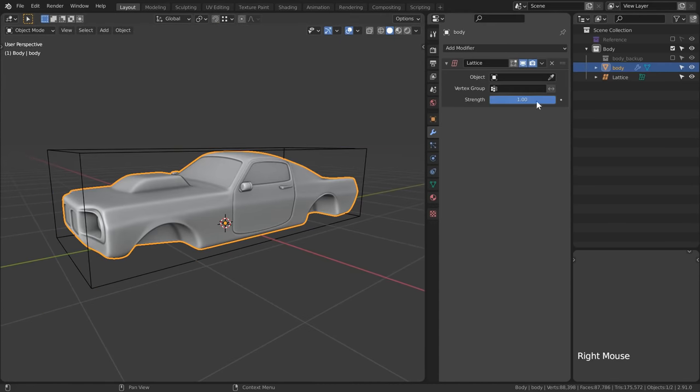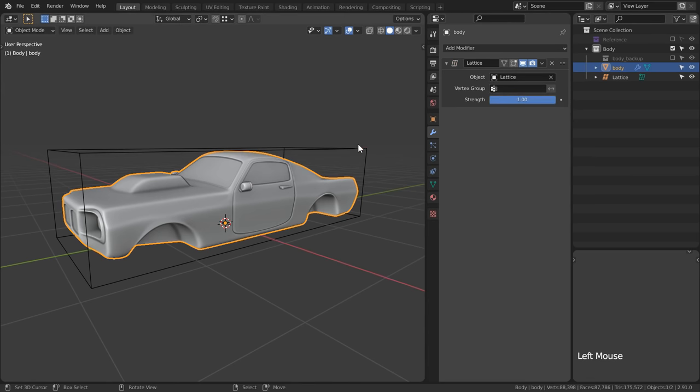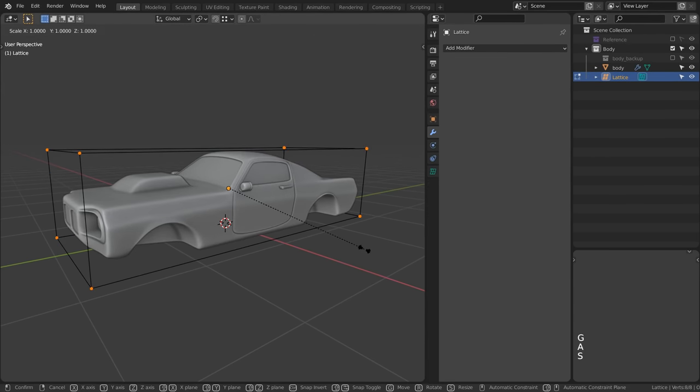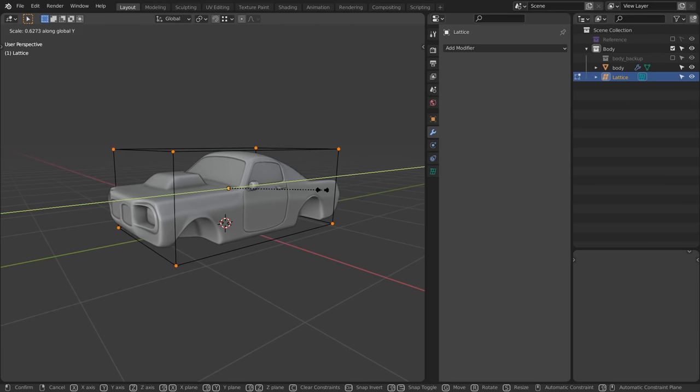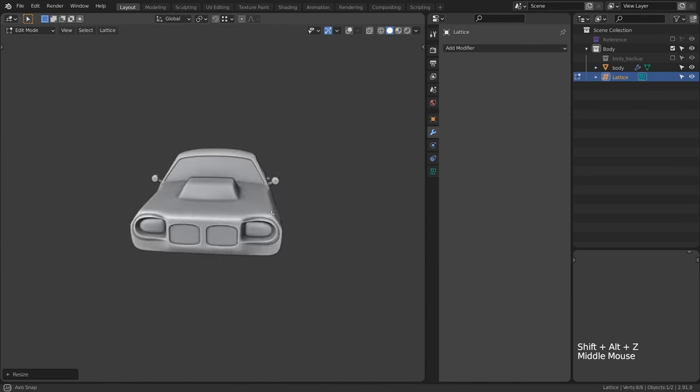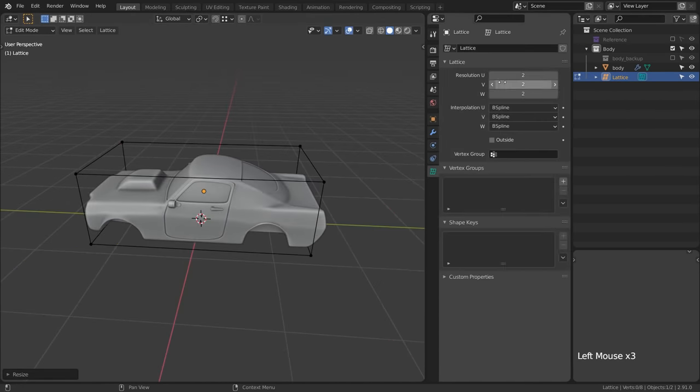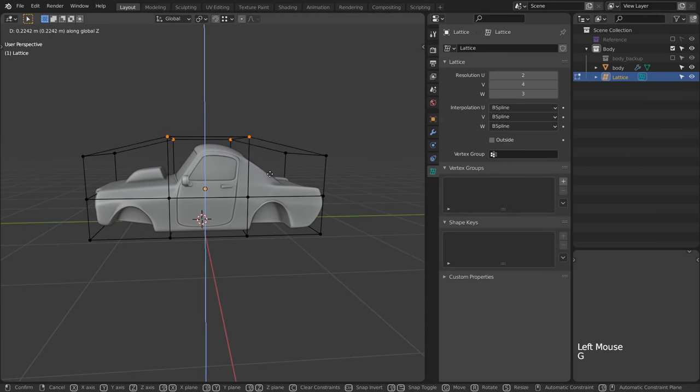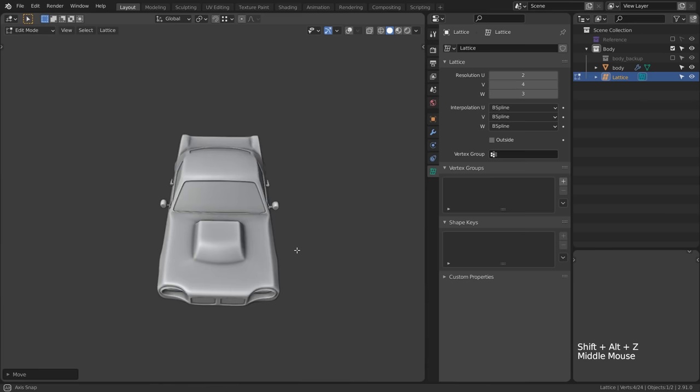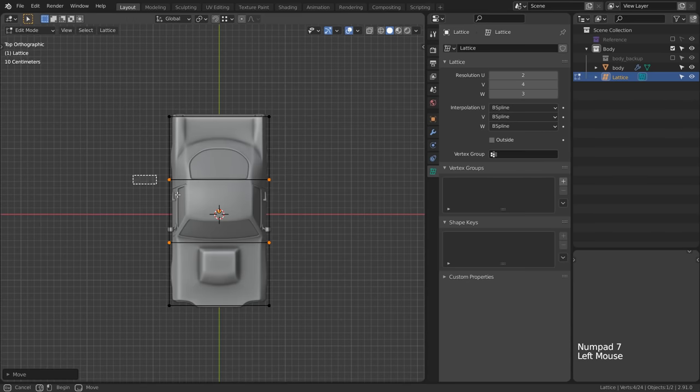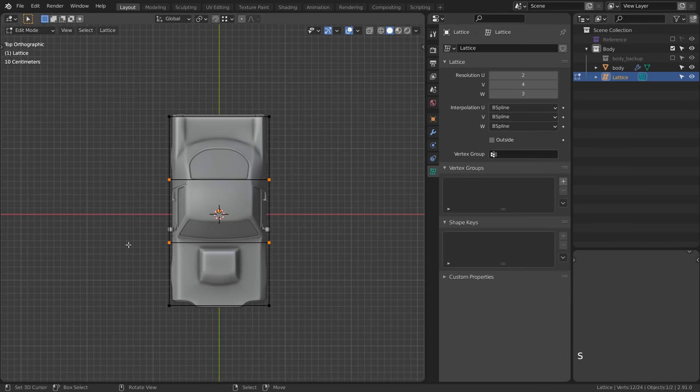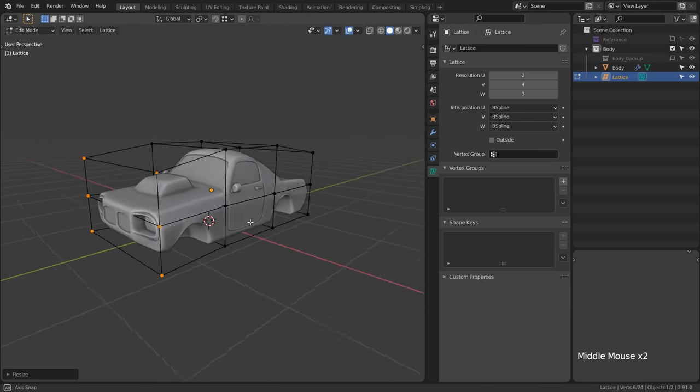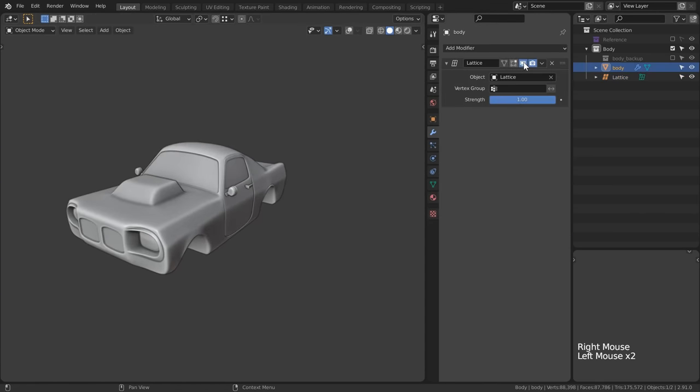Once we link the lattice to the modifier we're going to be able to use the lattice to manipulate the vehicle without ever actually touching the car itself. Pretty cool right? Now I can add some loop cuts to the lattice which will help me better hone in on the areas that I want to manipulate letting me tweak areas to fit my stylization needs. Now I can take my car and actually make it a hot wheels toy instead. And now that my friends is how you go ahead and pimp your ride.